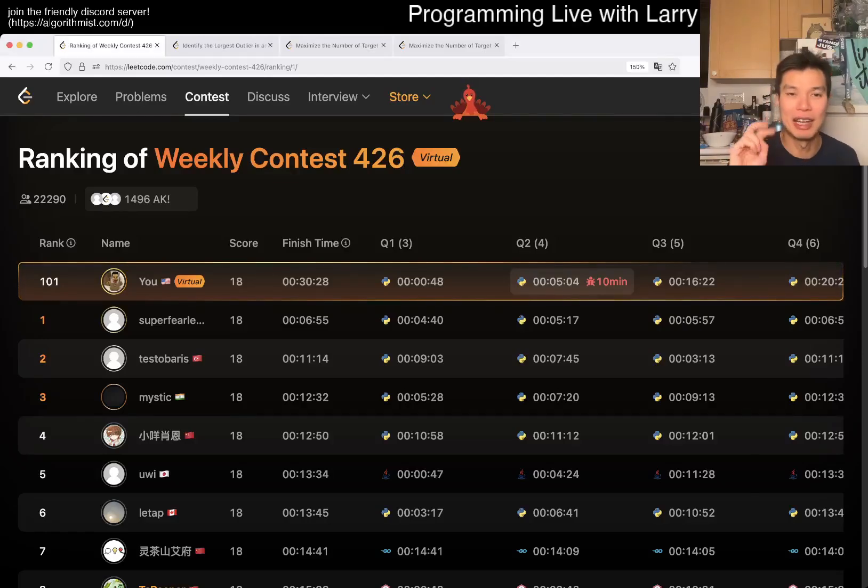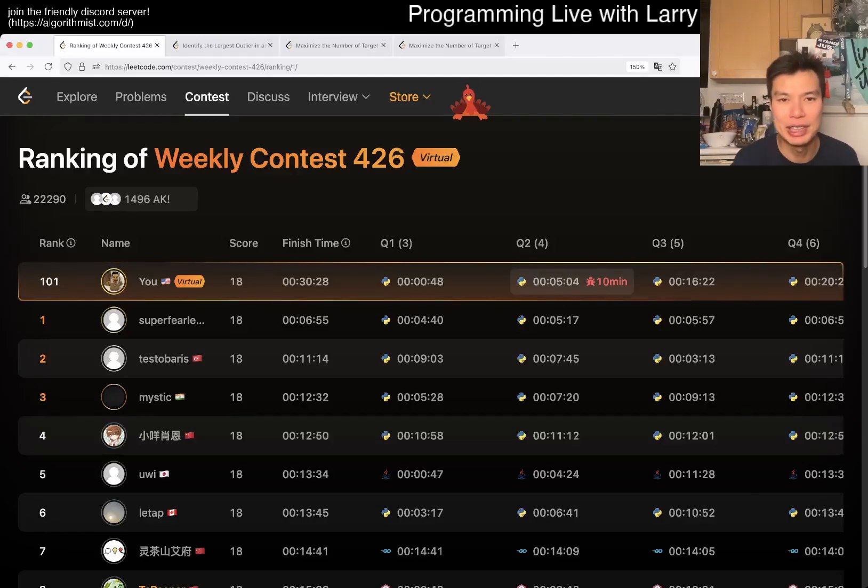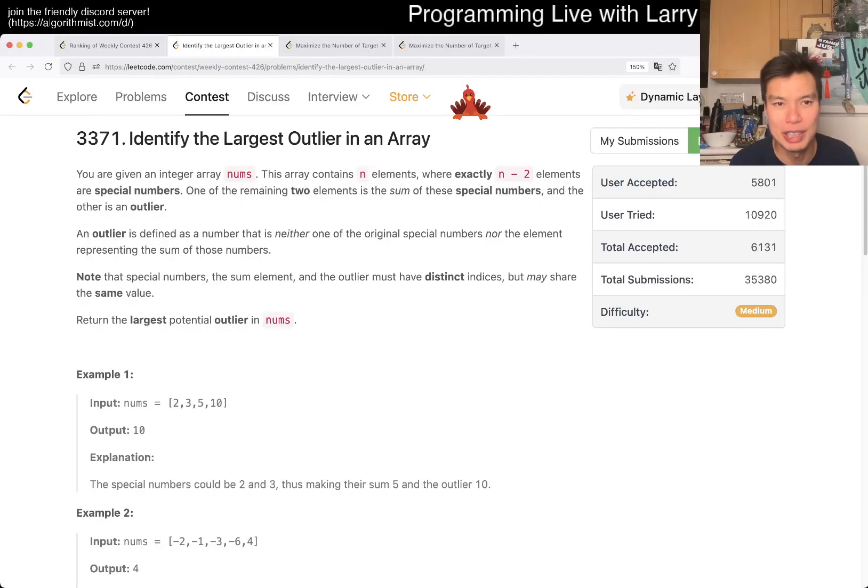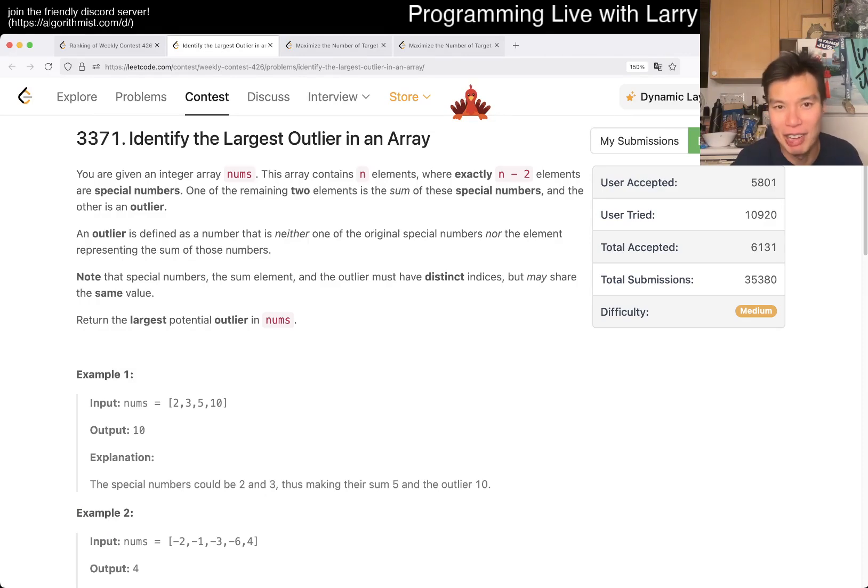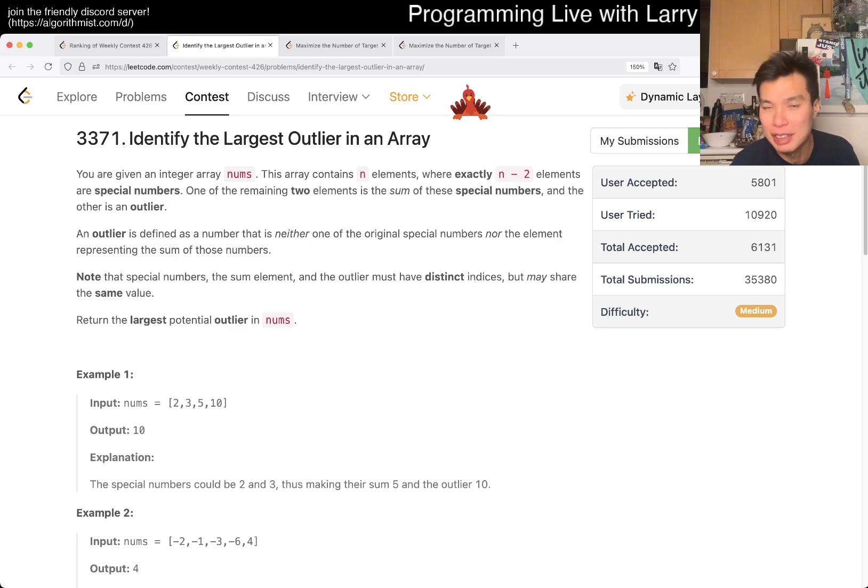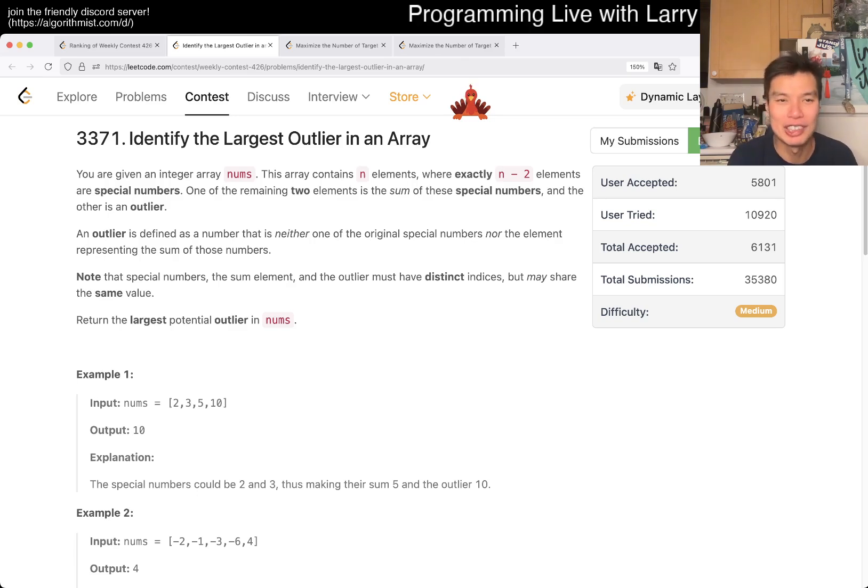Hey, hey everybody, this is Larry. This is me going with Q2 of the weekly contest 426. Identify the largest outliner in an array. Hit the like button to subscribe and join me on Discord. Let me know what you think about this one.